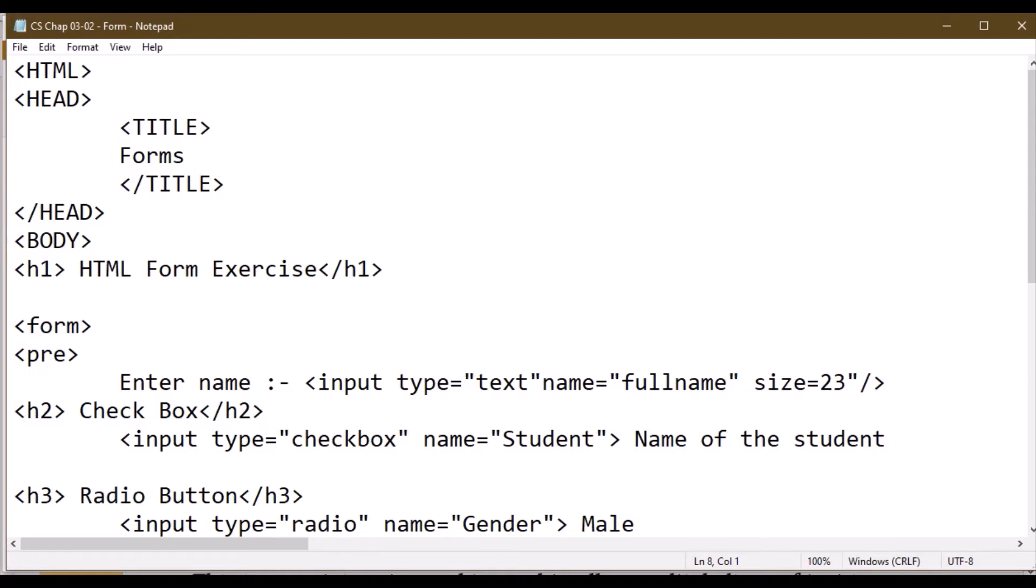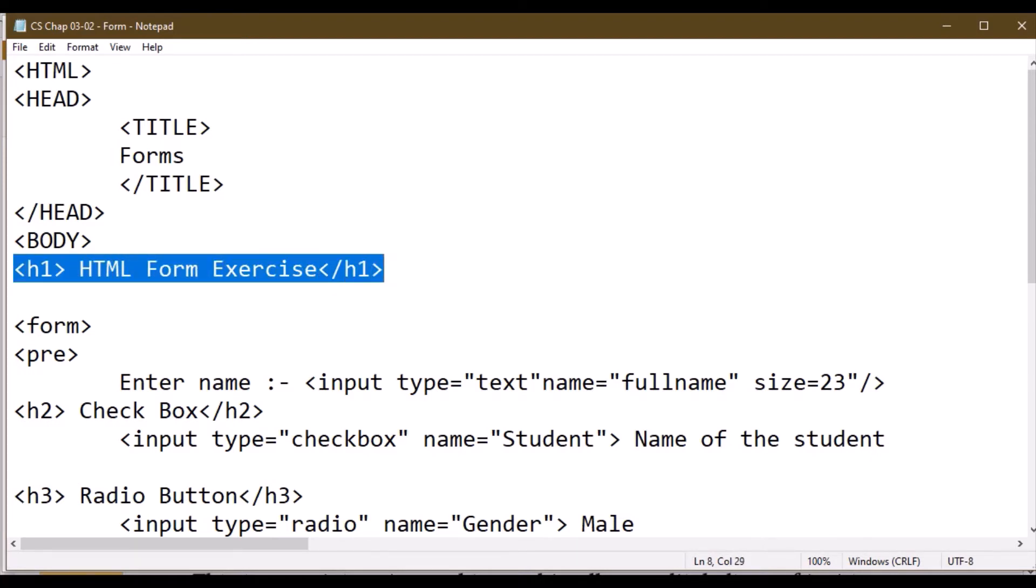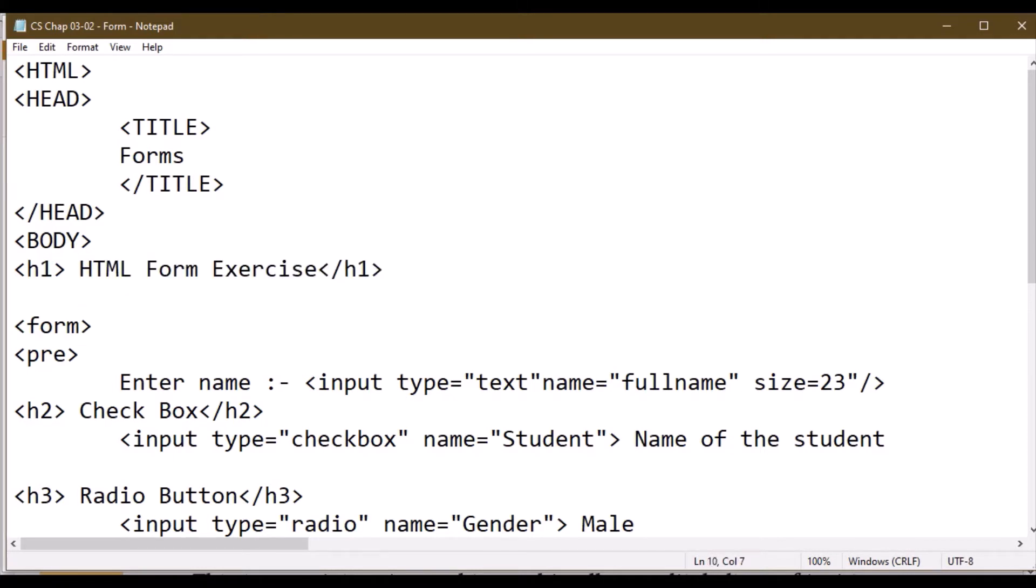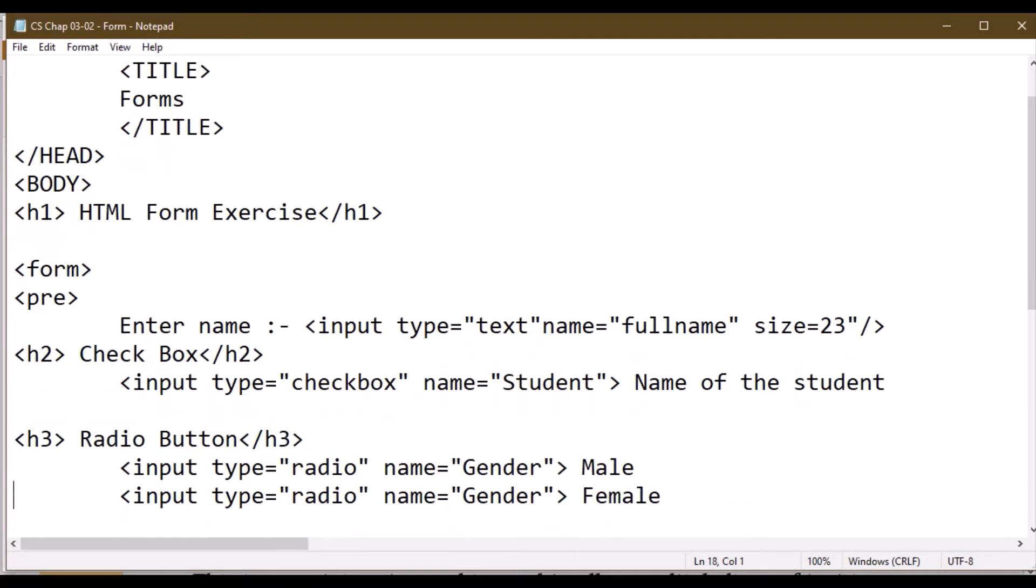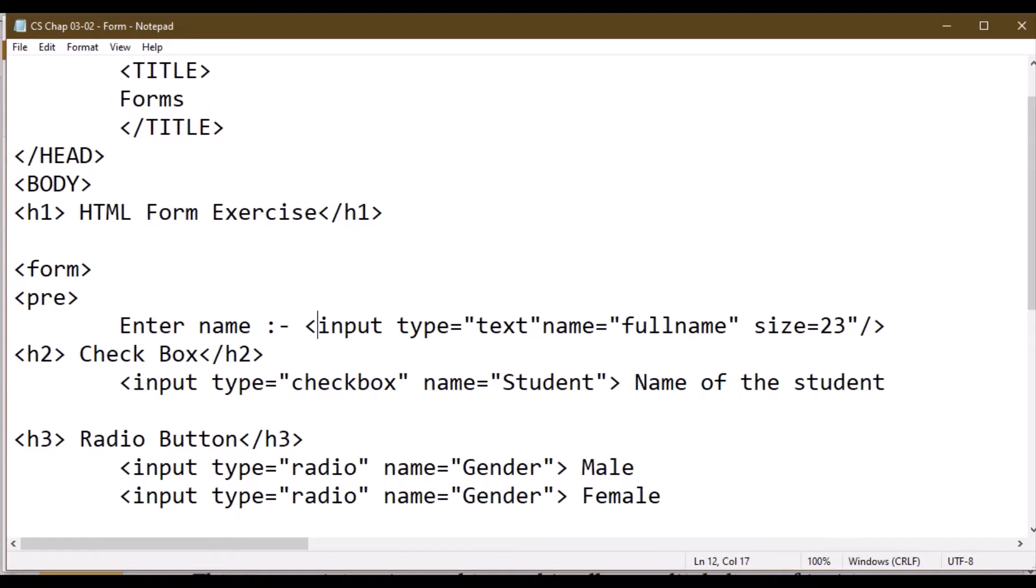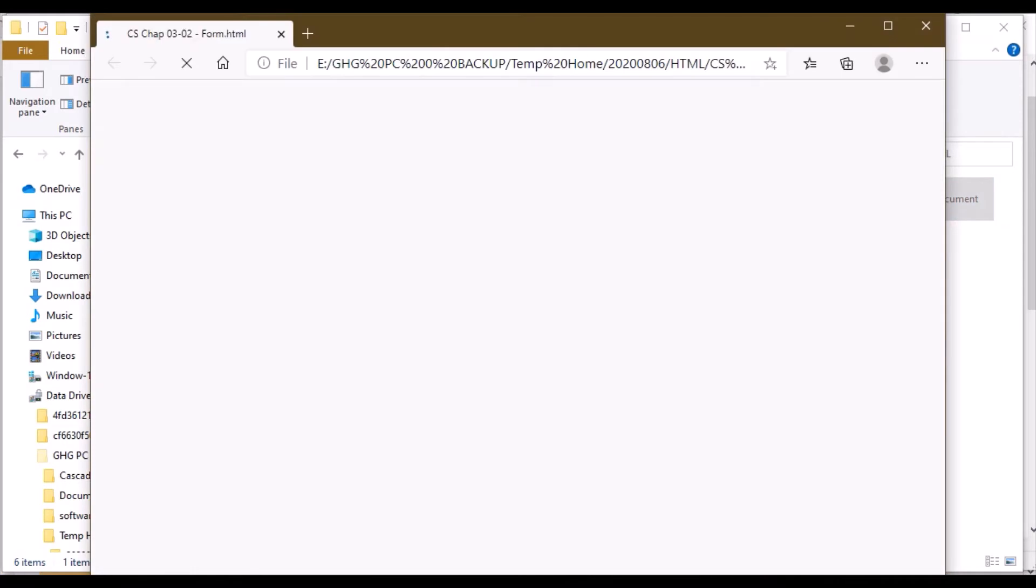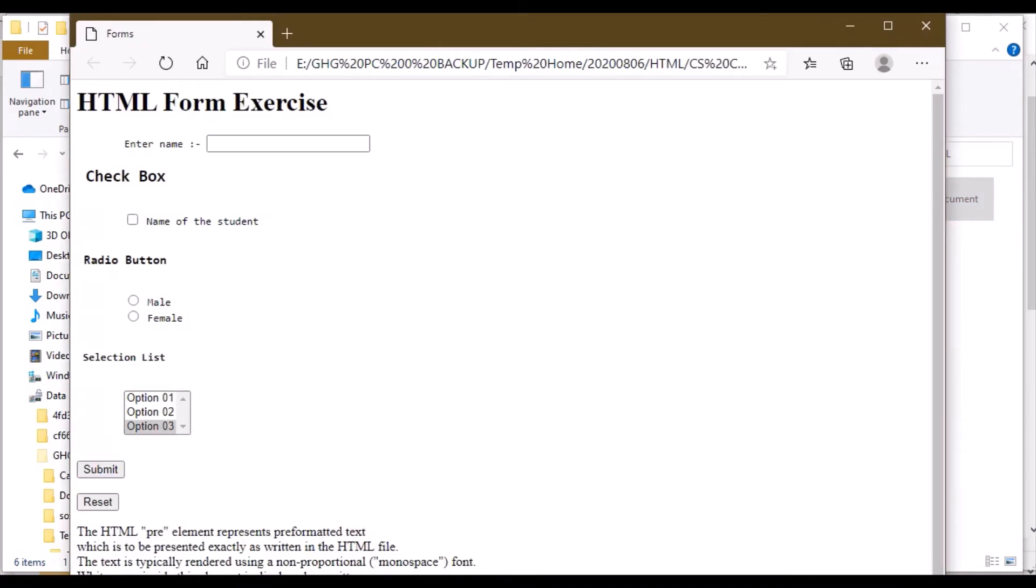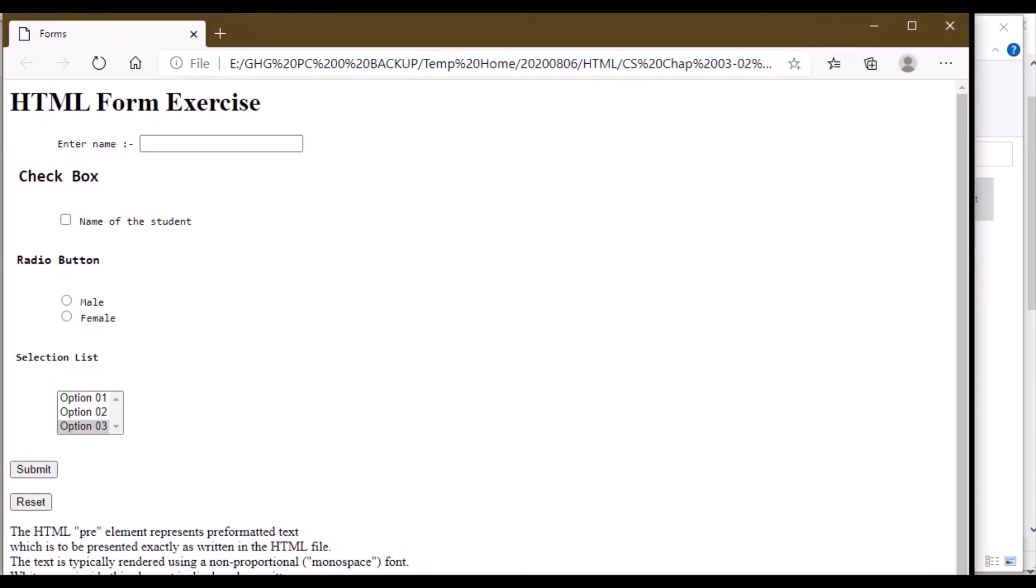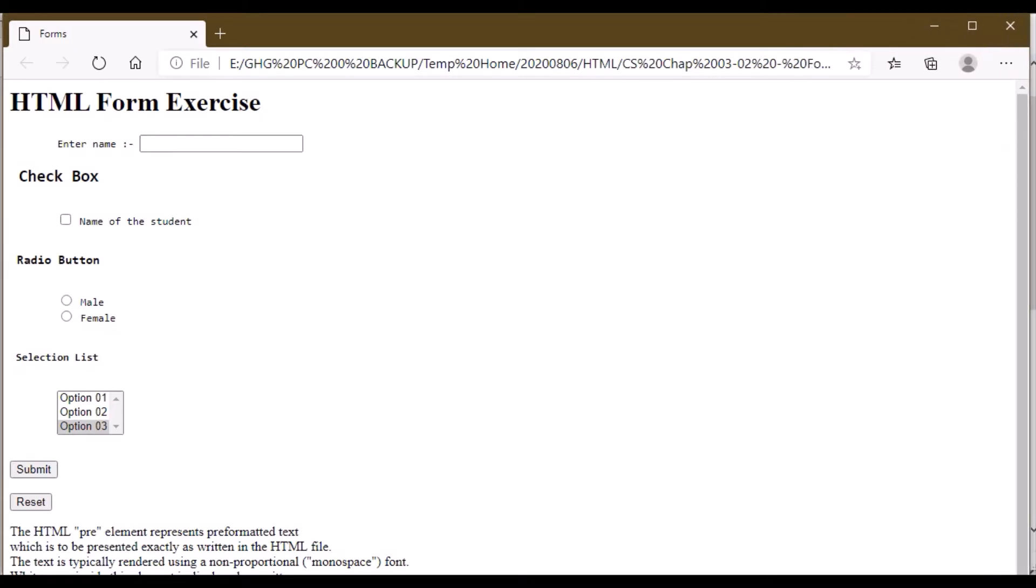In here, we have HTML form exercise. The form starts with pre - a tag where font formation is standardized. We'll talk about it at the end of this video. When you enter something, input type is text, name is full name, and the number of characters it displays. When you open this, you fill in your name. You can enter student or whatever name you want.